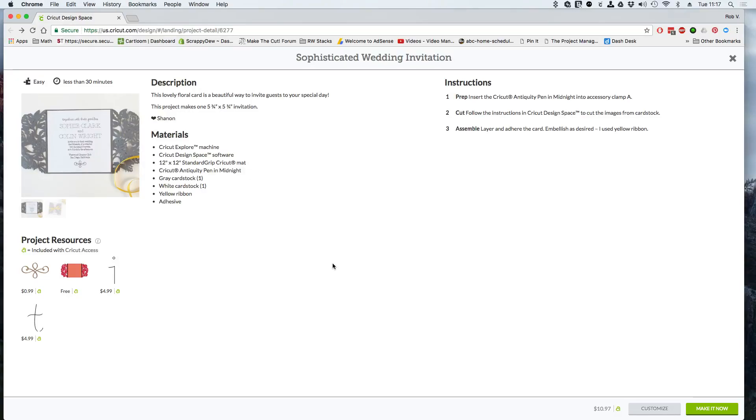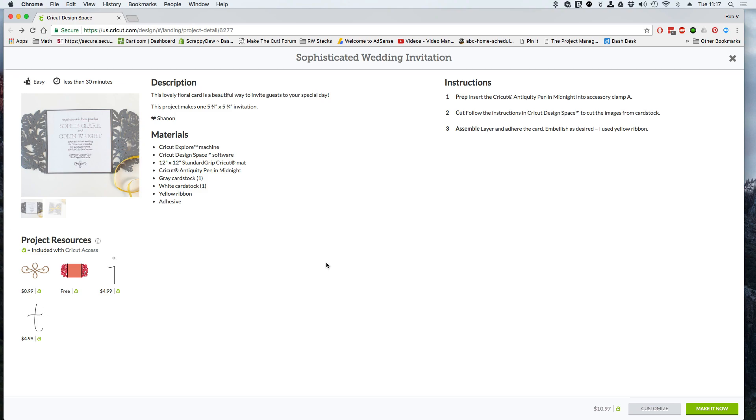Hi, I'm Rob with ScrappyDoo.com and in this video we're going to talk about this Make It Now project. It may be a little stumper for the new folks out there that want to make a little wedding card invitation as well as edit the text that is on there because it may be a little tricky. So let's go ahead and get started.